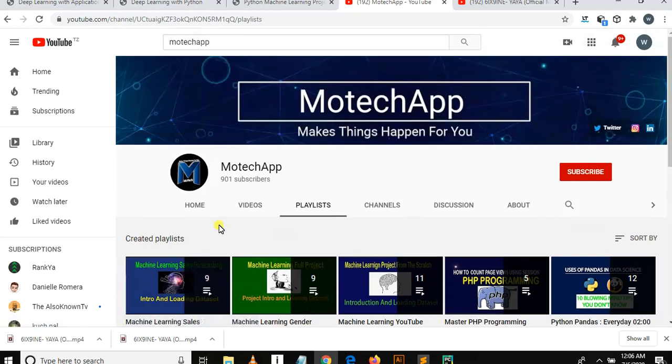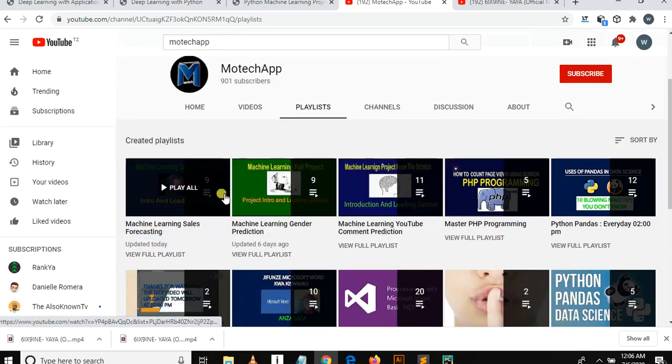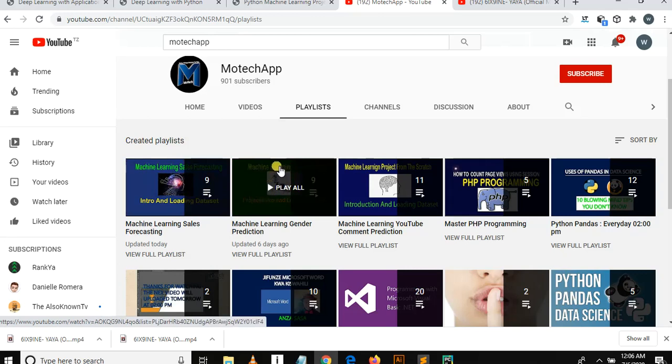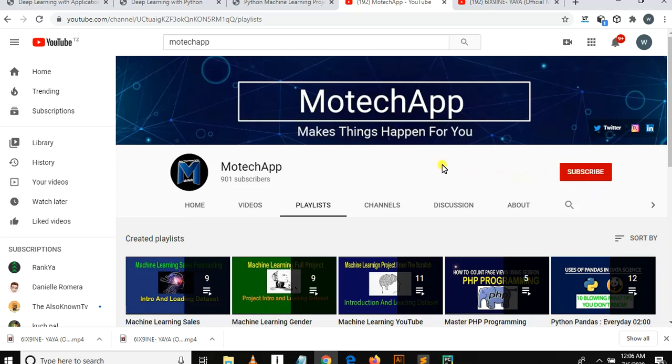In the near future I plan to deploy a model by using Django, because all model deployment from here are made by using Flask. Do not forget to subscribe by hitting this button and put a comment. Thanks, and this is the end. Goodbye.